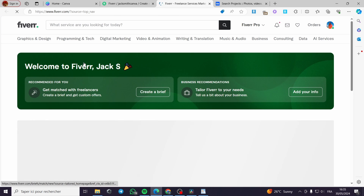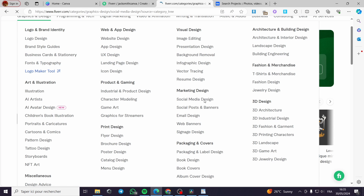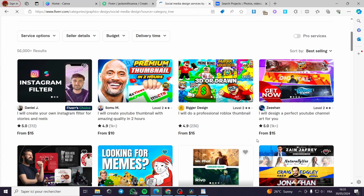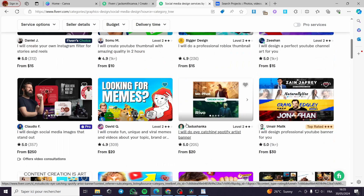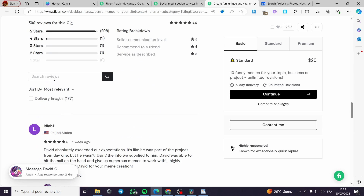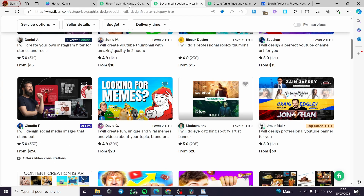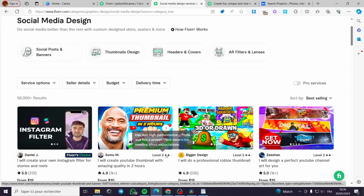To find good keywords, all you have to do is go to Canva.com and search for the graphic design field you are going to work with — for example, social media designs or marketing design. Then find any gig listing and look for the tags at the end of the description. You can see the tags that the seller has set up, such as memes, NFT, crypto, viral memes. You can borrow tags from any high-level seller in your niche.